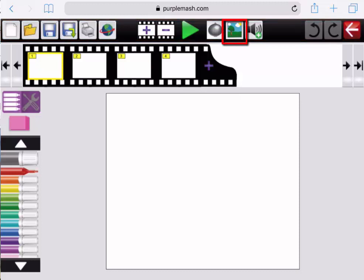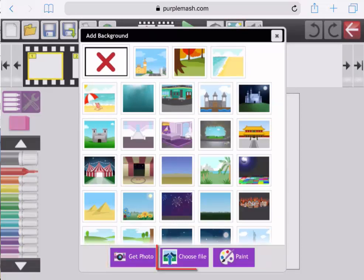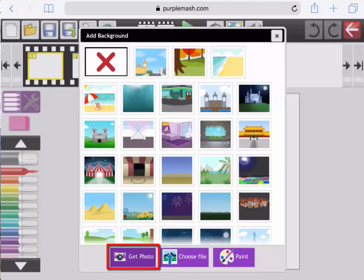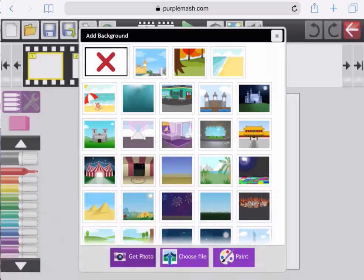If I click on the background button at the top, the tree and the sun, it will load up our backgrounds, and you'll notice at the bottom you've got Get Photo, Choose File or Paint. If I tap Get Photo, that will work exactly like the camera button at the top on the laptop or the computer. If I just tap back out into this background dialog box, this is the same background dialog box that you'll see in To Create A Story, and To Code, and To Go, and lots of other applications.